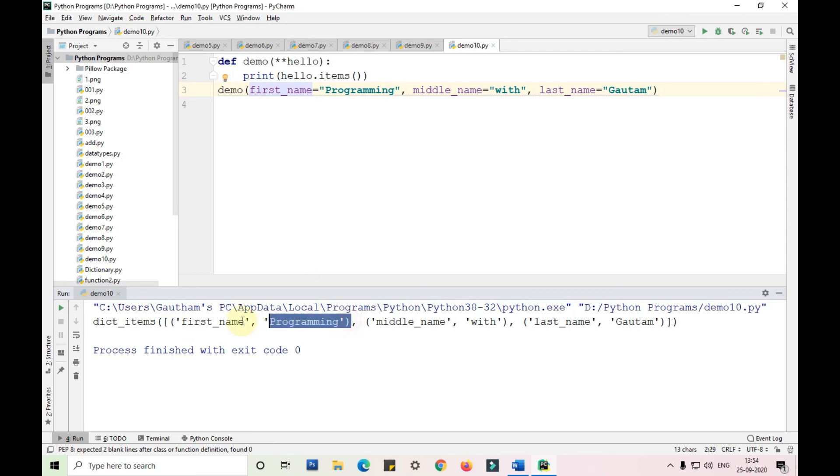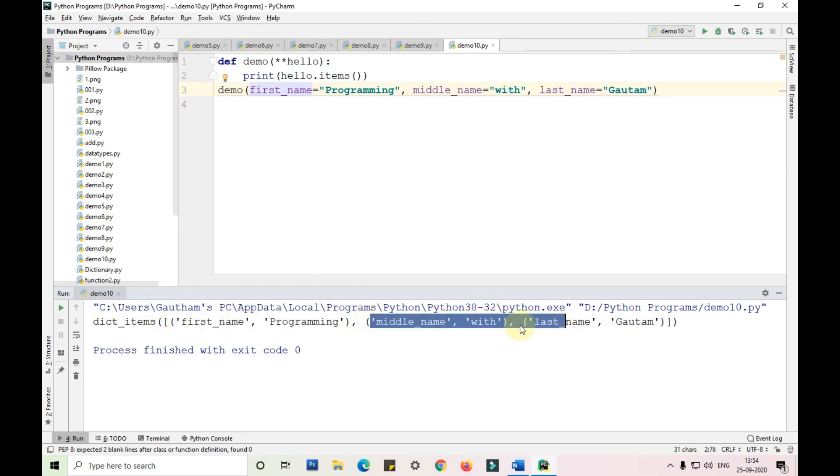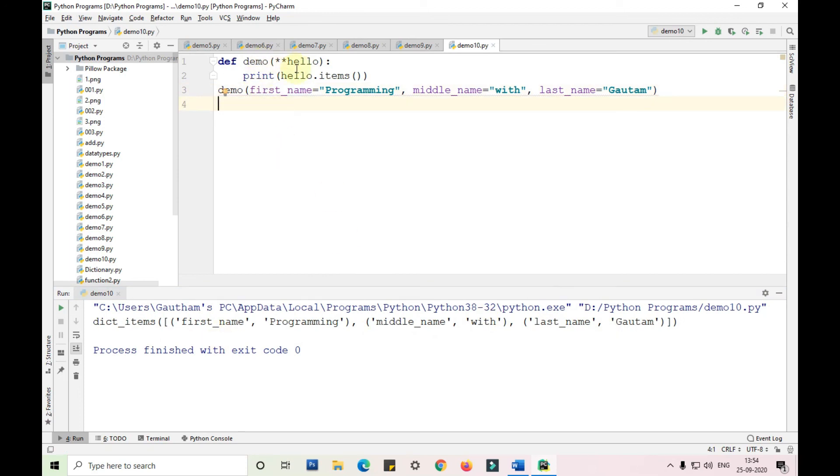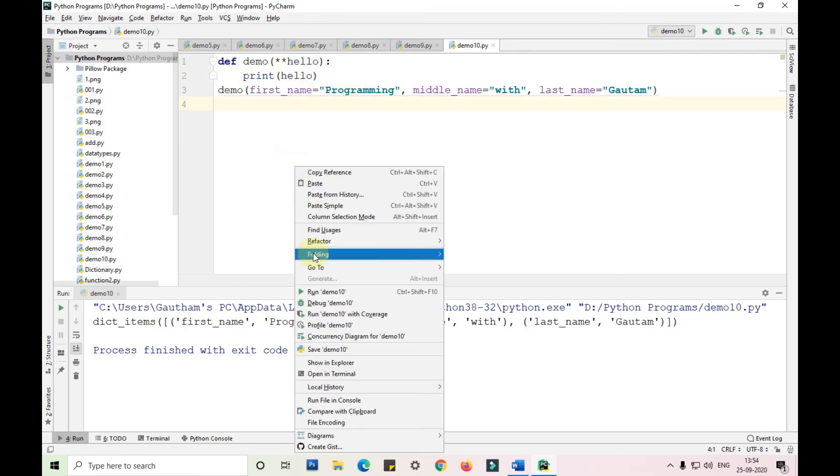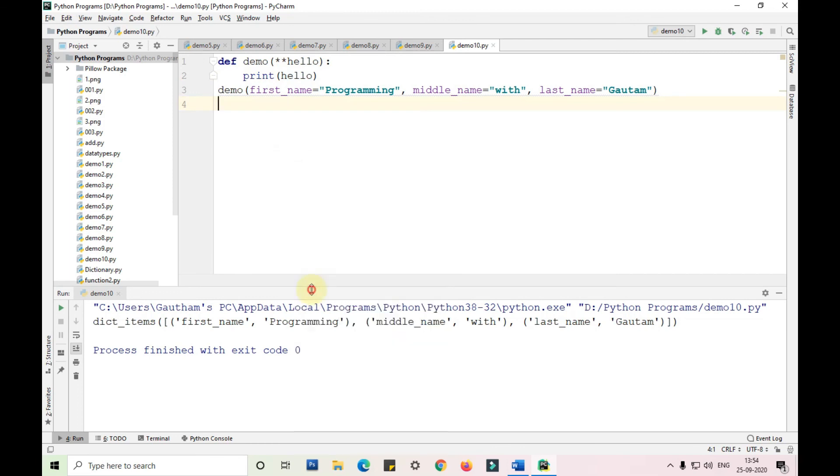As you can see, this is the first tuple, this is the second tuple, this is the third tuple. When I'm calling it in hello dot items, it is showing us in this format. Whereas if I'm just calling the hello variable, the keyword argument name, then it is just showing it in this format.